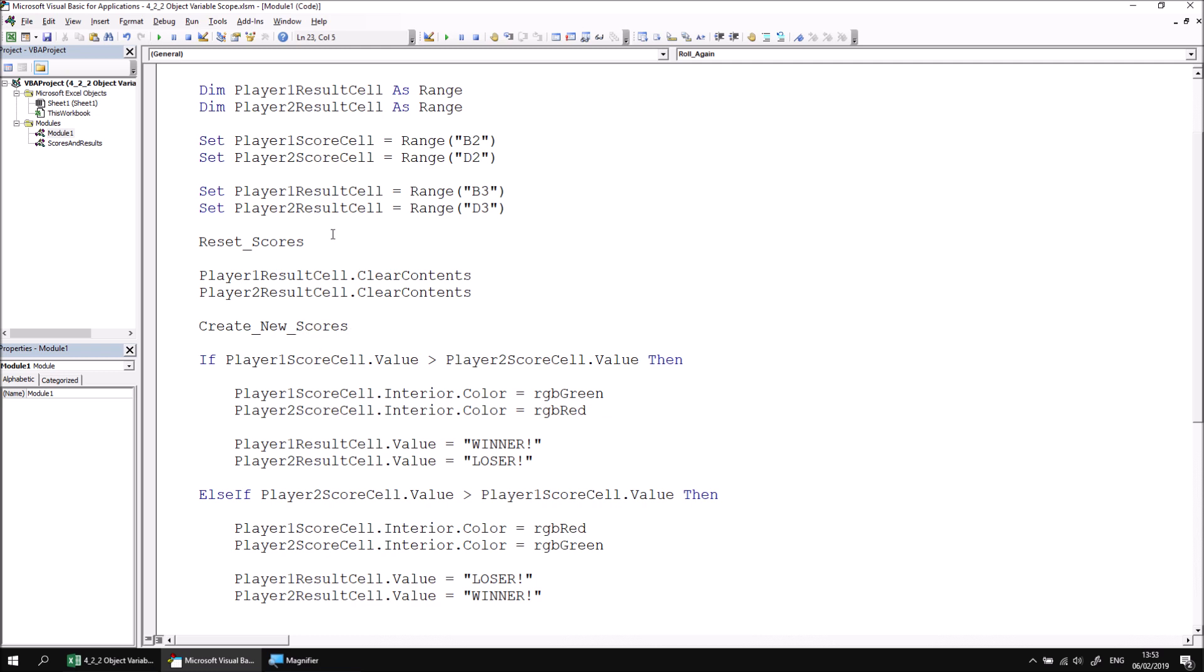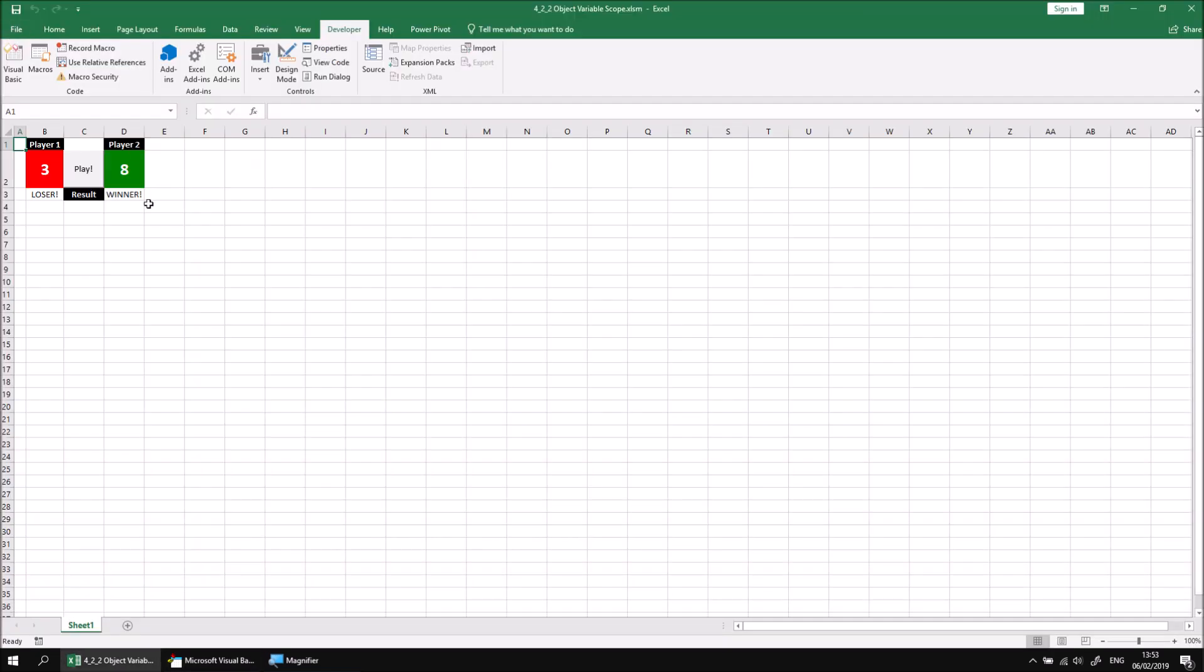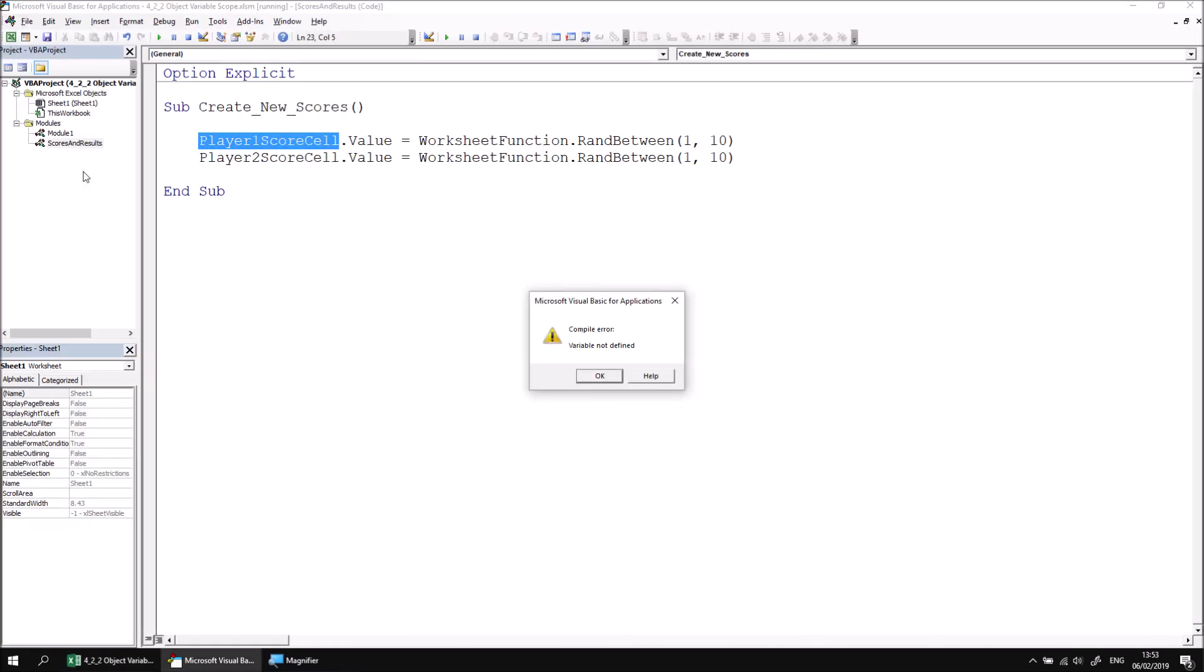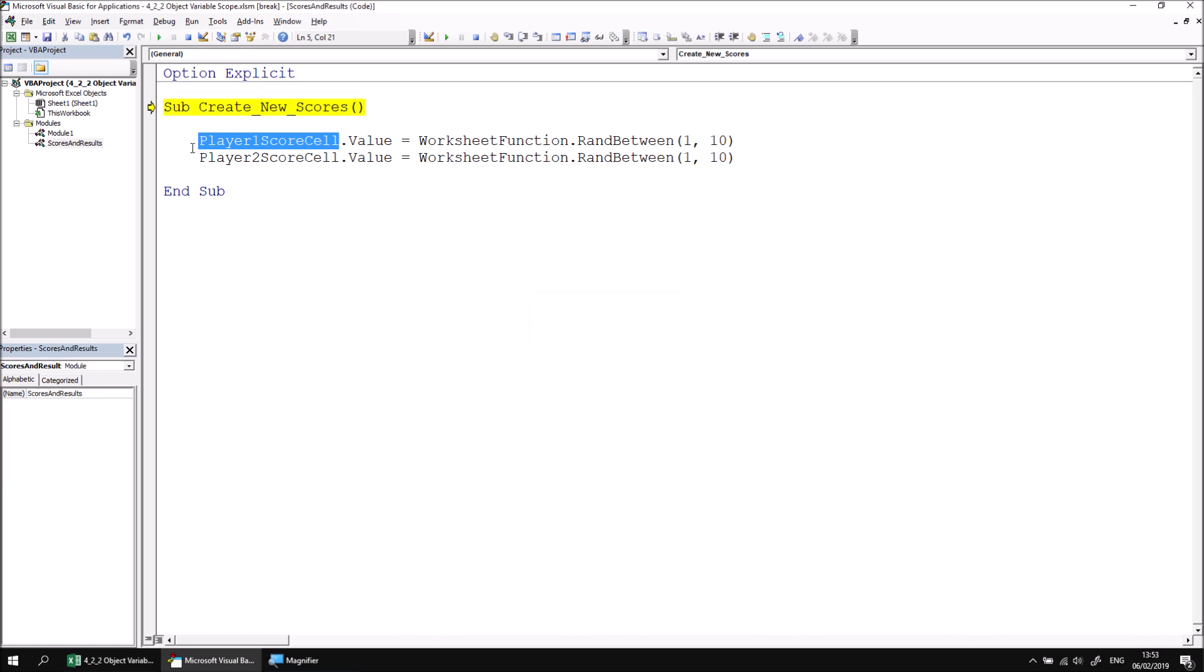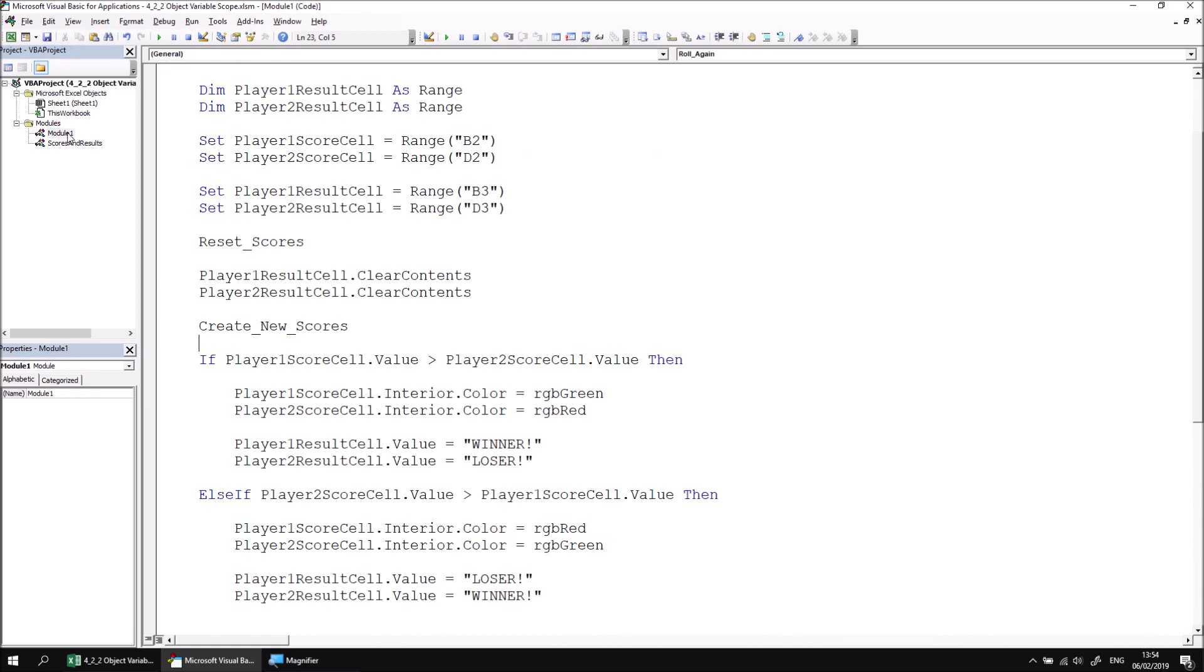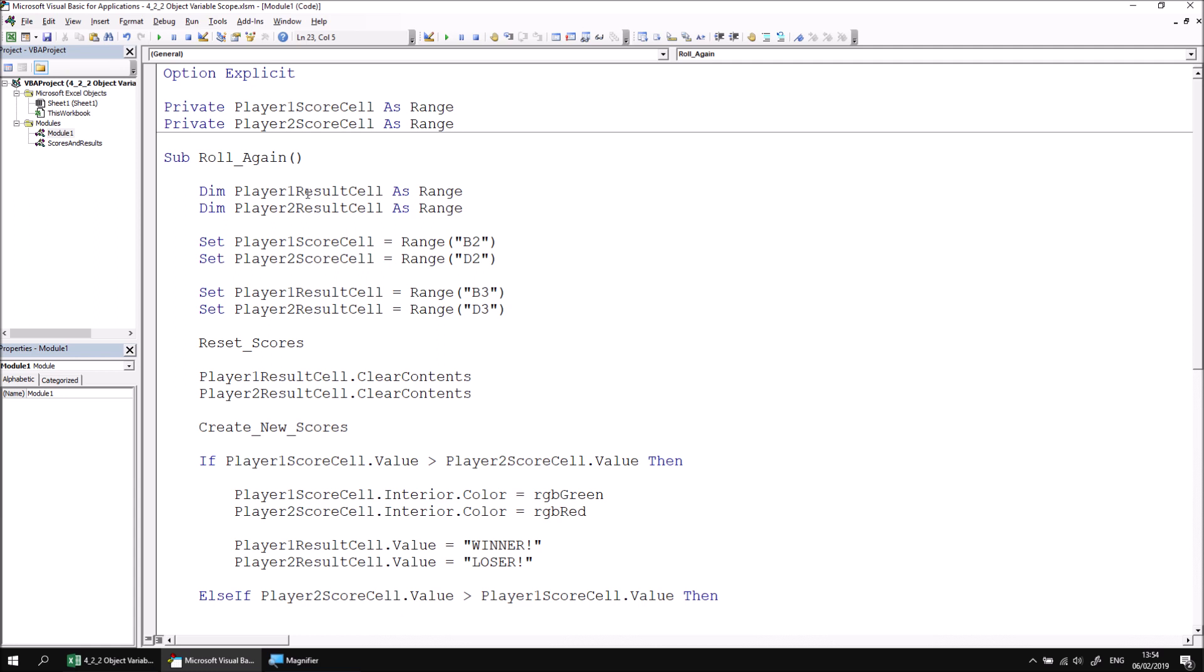Now I need to test that the procedure still works, which of course it won't. If I switch back to the Excel window and then click the play button, once again I get my variable not defined compile error. If I click OK, you can see that it's highlighted again the player_one_score_cell in the module in which we have not declared player_one_score_cell. I'll have exactly the same problem for player_two_score_cell as well.